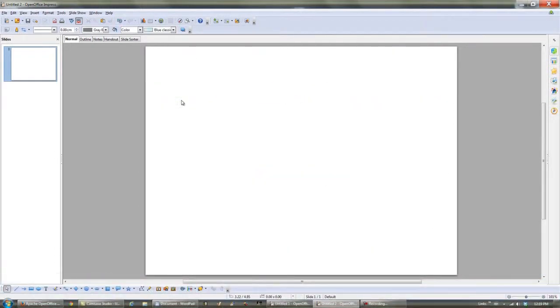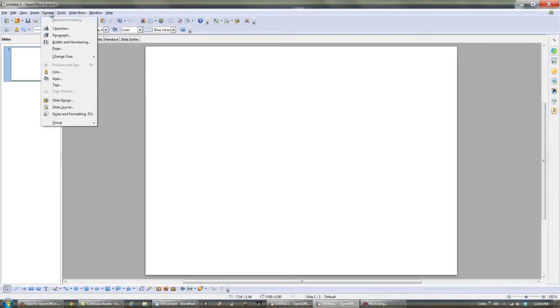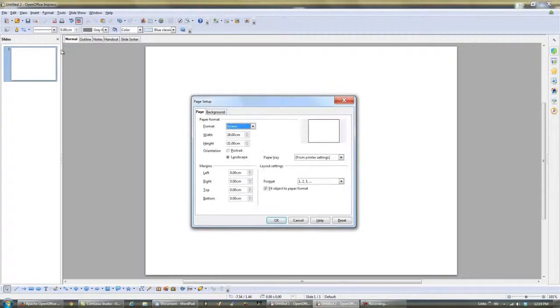Now we go to Format, Page, and click Portrait. Click OK.